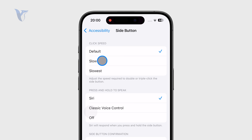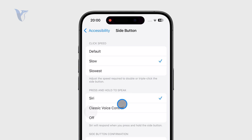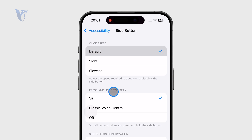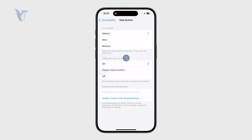You can choose it to be the default, slow, or slowest. You can even see a little animation right there. When I click, for example, the slowest, you can see that it clicks in the speed which is going to be applicable. If I click on default, you can see it is much quicker, and this is the pace you should use to press the side button. It's quite a useful thing if you would like to customize it.